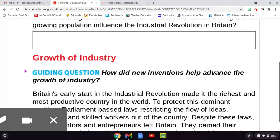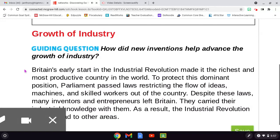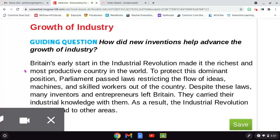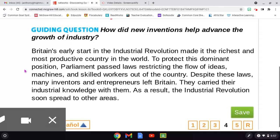Growth of Industry. Guiding Question: How did new inventions help advance the growth of industry? Britain's early start in the Industrial Revolution made it the richest and most productive country in the world. To protect this dominant position, Parliament passed laws restricting the flow of ideas, machines, and skilled workers out of the country. Despite these laws, many inventors and entrepreneurs left Britain. They carried their industrial knowledge with them. As a result, the Industrial Revolution soon spread to other areas.